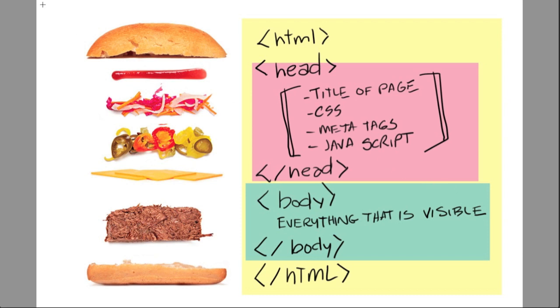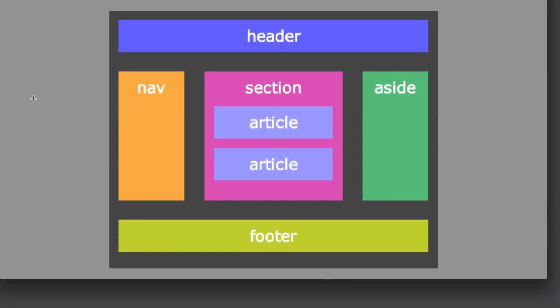What we're going to build looks like this: a big box called the container that holds everything together. Inside it we'll have a header, navigation section, aside, articles within a section, and a footer at the bottom. These are all HTML5 tags. The big outer container will be a div tag, and I'll explain why we use these HTML5 tags instead of just div tags.